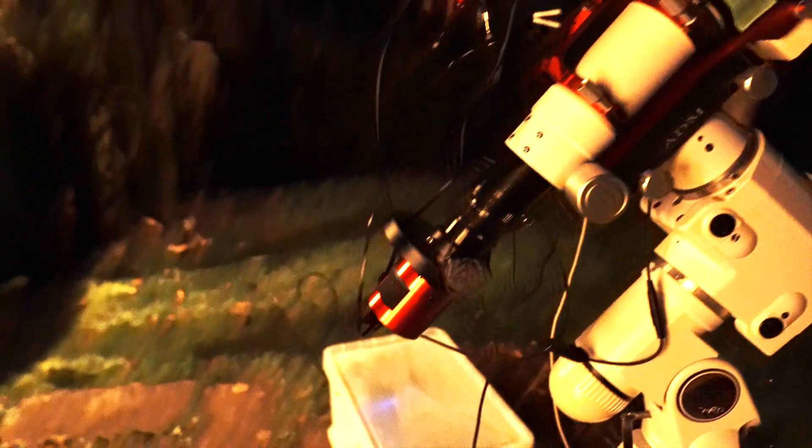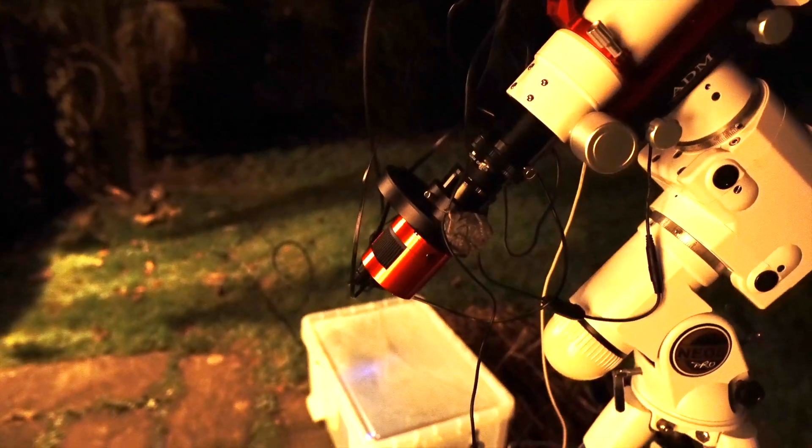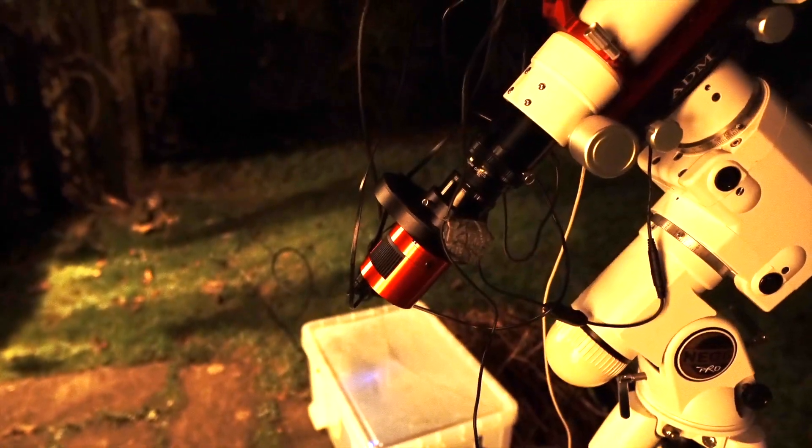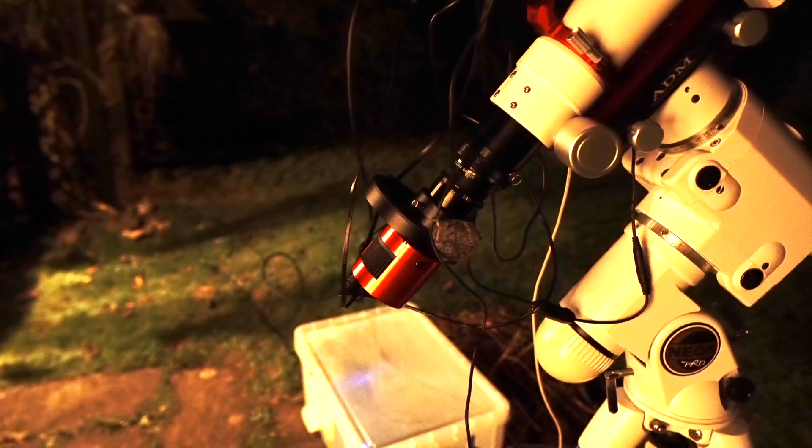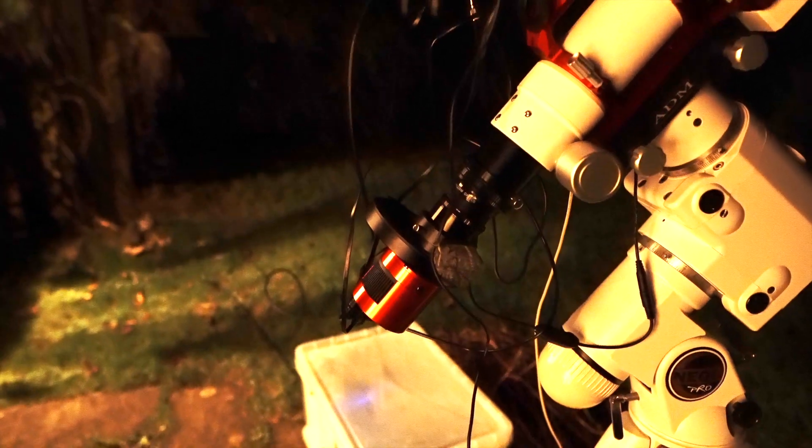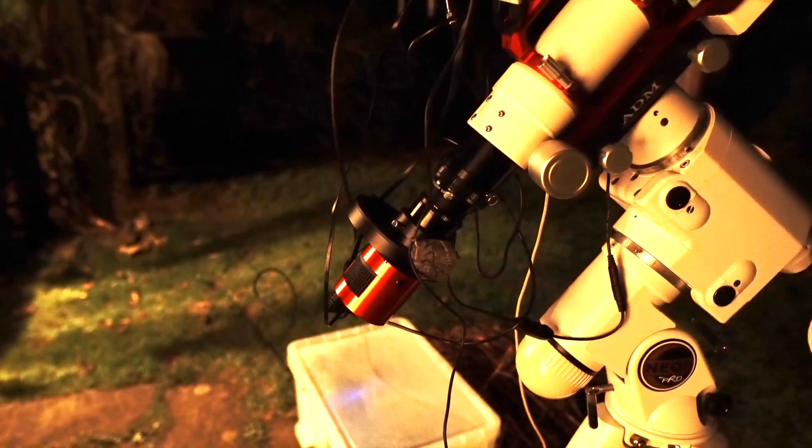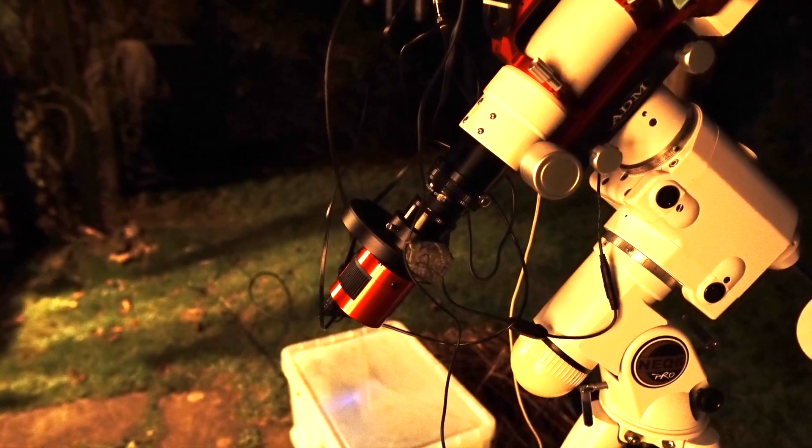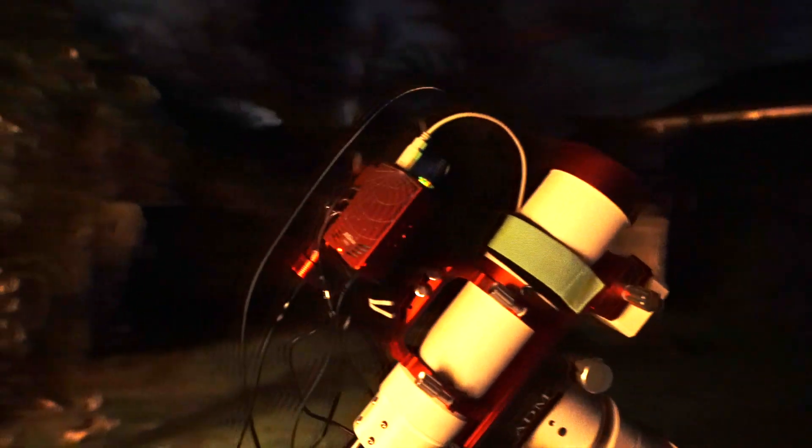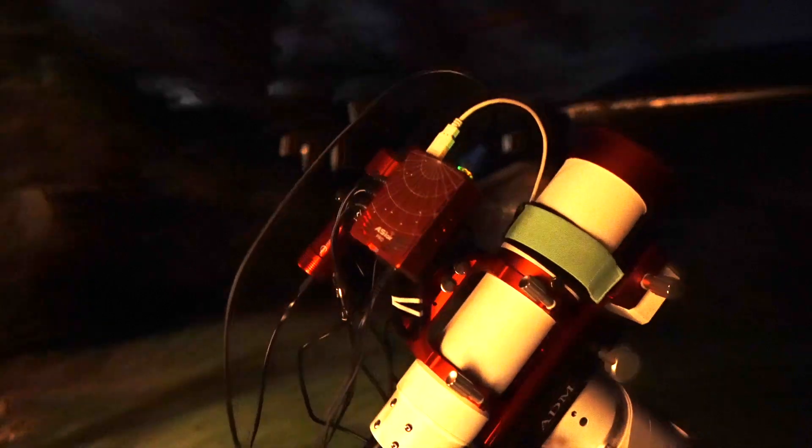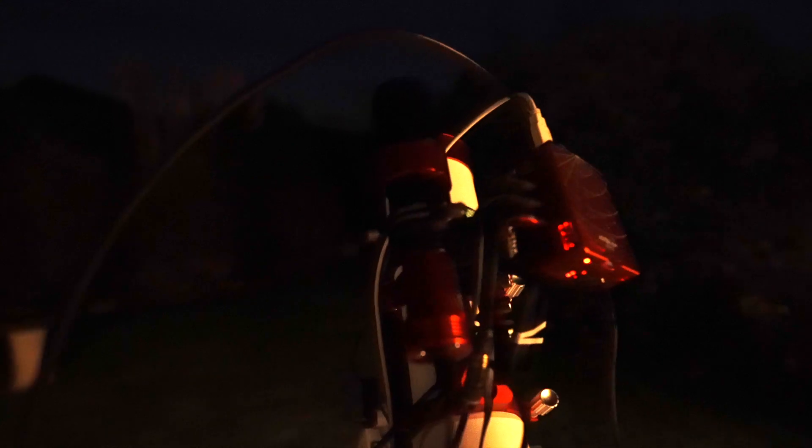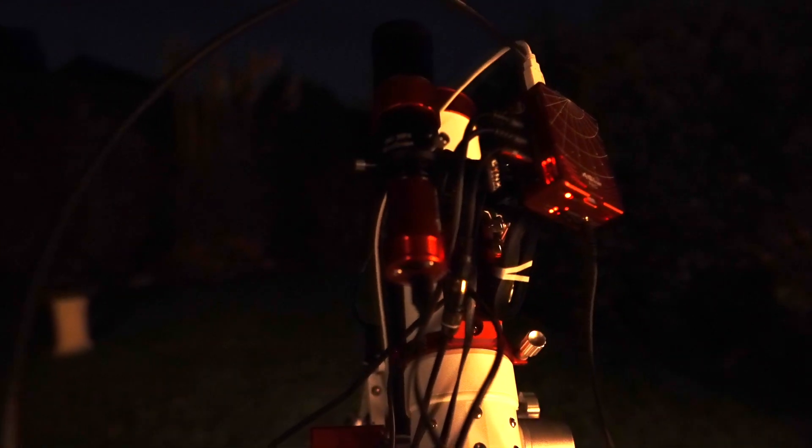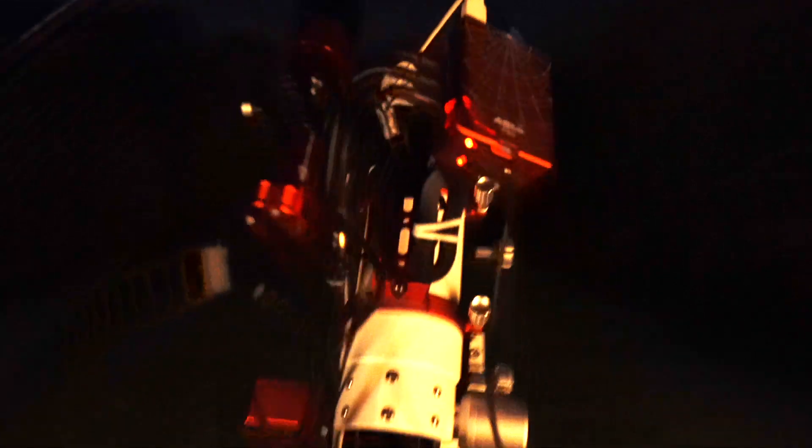I have the ZWO ASI 1600mm, so the mono camera, attached to the telescope with the filter wheel. I'm going to be shooting with the HA, O3, and S2 filters tonight. On top I've got my guide setup, so I've got the ASI Air. I have around the other side a 120mm mini guide camera and a 30mm guide scope on the top. So that's the setup I'm using.